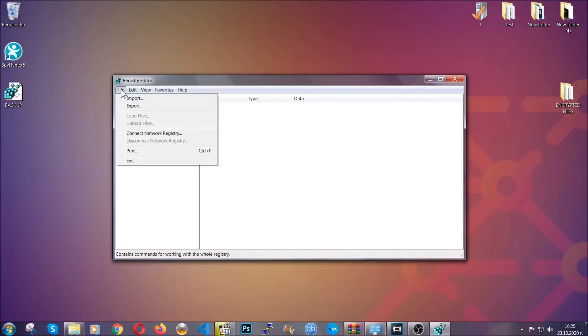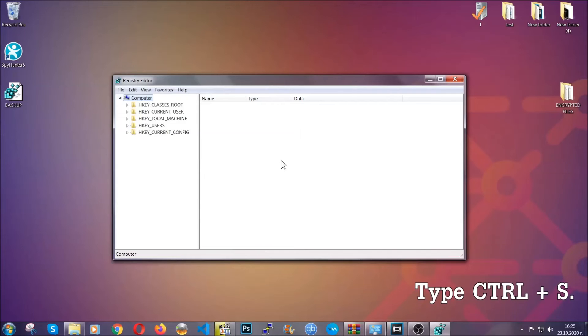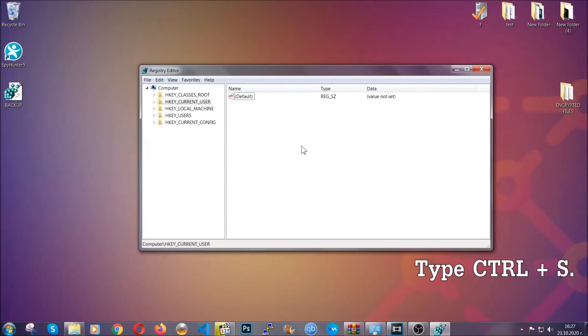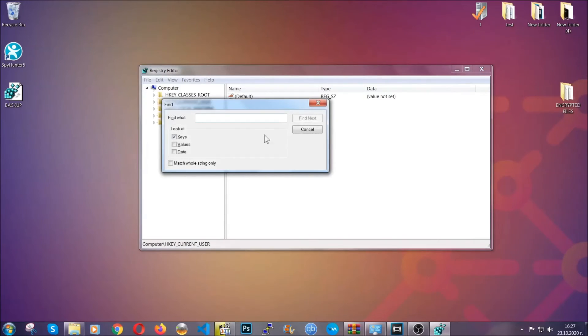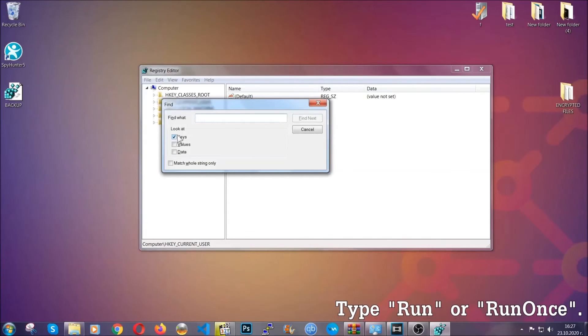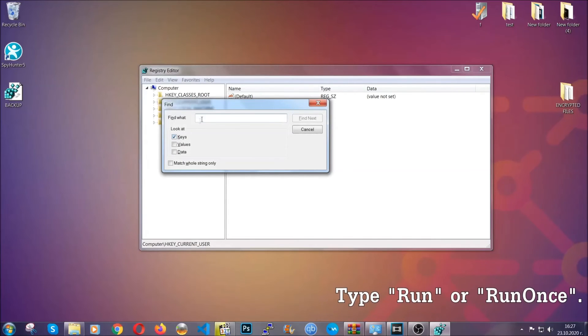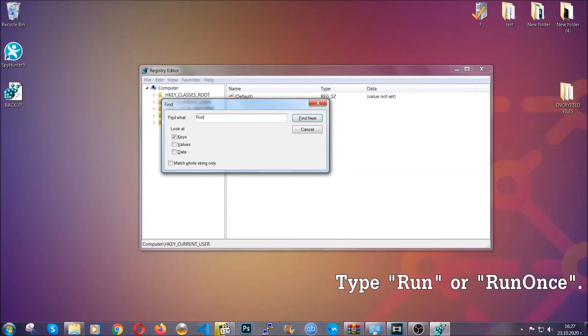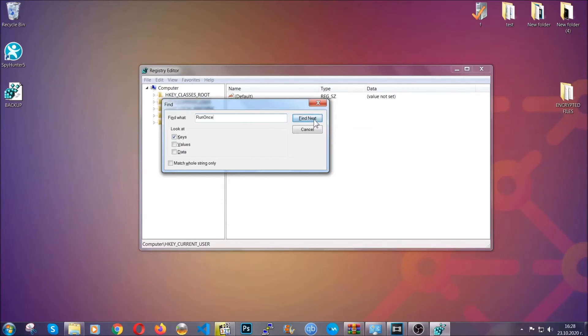To find any virus registries, you're going to type Ctrl and S combinations on your keyboard, and then you're going to look for specifically keys only. Make sure they are ticked. Then you're going to look for the run or run once keys. If a virus has set up a key, it's most likely there.